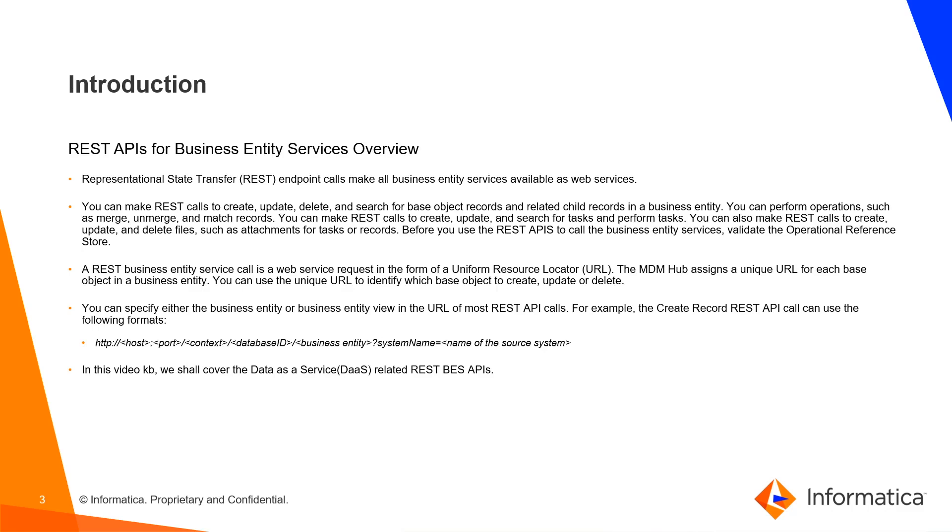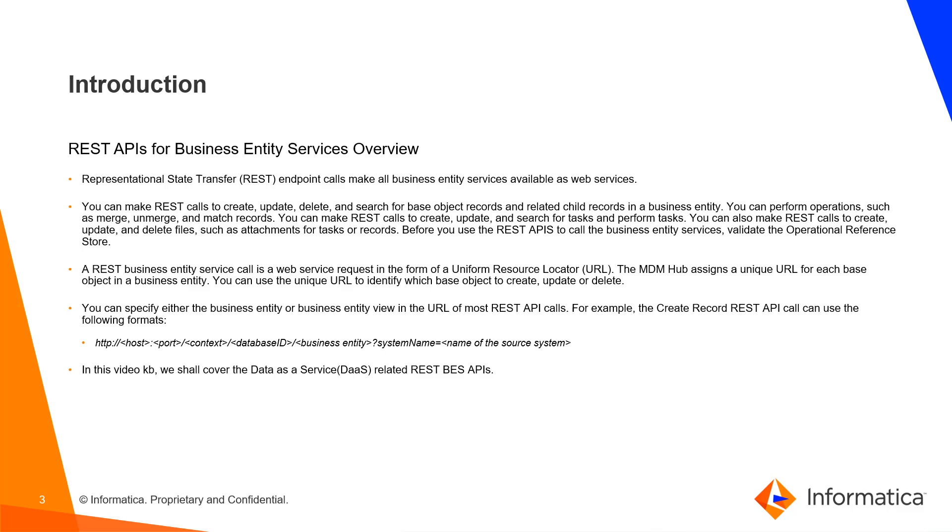A REST business entity service call is a web service request in the form of a uniform resource locator URL. The MDM hub assigns a unique URL for each base object in a business entity. You can use the unique URL to identify which base object to create, update or delete. You can specify either the business entity or business entity view in the URL of most REST API calls. For example, the create record REST API call can use the following format: HTTP, the host port, contacts database ID, the business entity name, source system equal to the name of the source system. In this video KB, we shall cover the data as a service DAS related REST BES APIs.